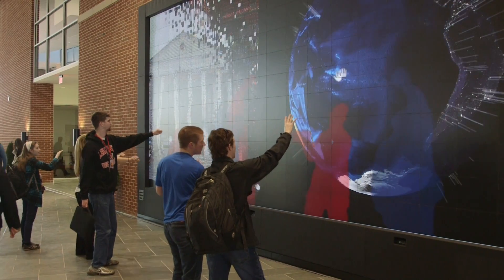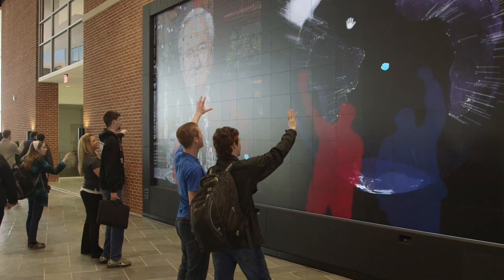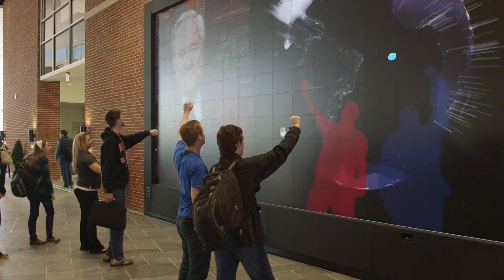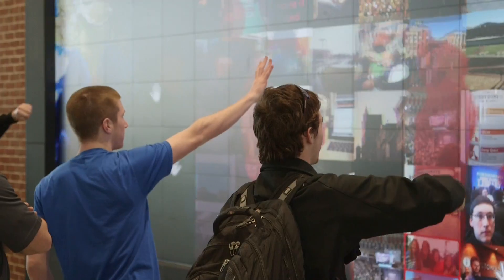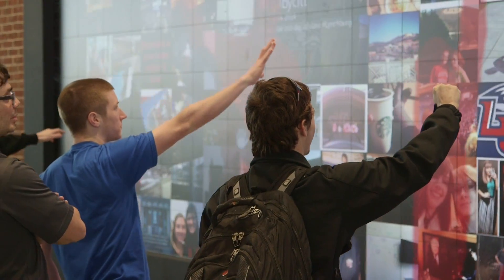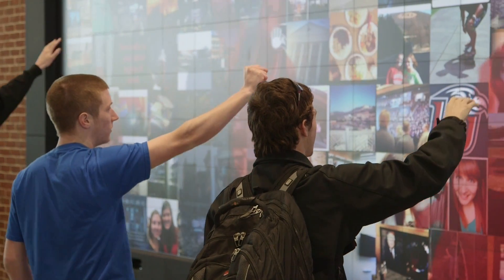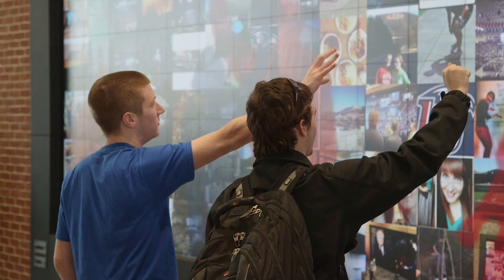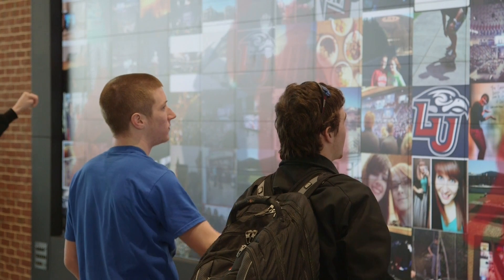It's been very well received by students, faculty, staff, and visitors. Whenever you walk by it you'll always see people coming up, interested in it. Some don't know it's touch, and then someone will wave their hand. As soon as they realize it's motion sensing, they get so excited and start playing with it.